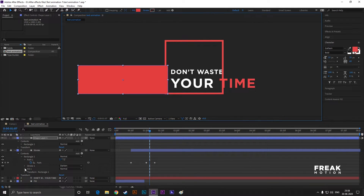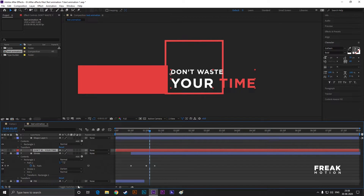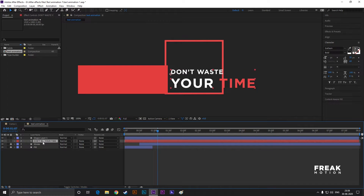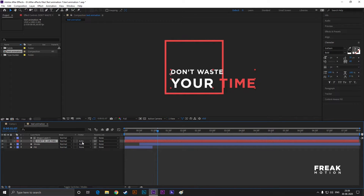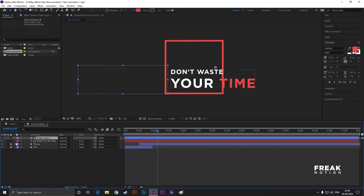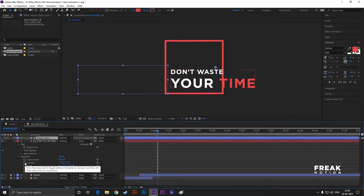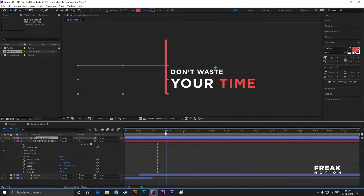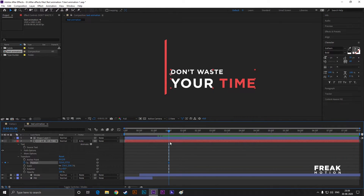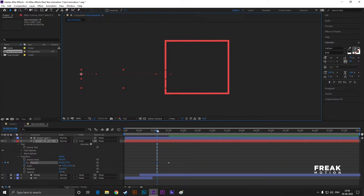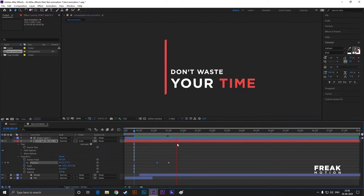Without selecting any layer, create a shape like this. Make sure you place the text layer under this shape layer. Now change the track matte to alpha inverted matte of this text layer. Open the text layer, go to Transform, then go to 1 second and 30 frames and add a keyframe on position. Then go back a few frames and drag this text just like this. It looks good to me.